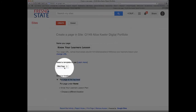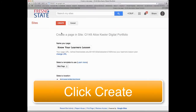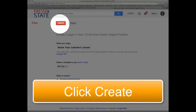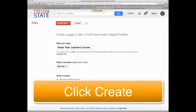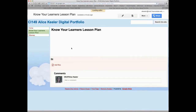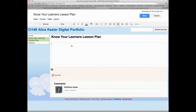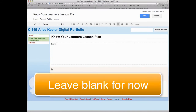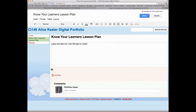Just go ahead and put the page at the top level, leave that setting, and then click Create. You don't need to do anything with this — leave it blank for now and we'll add to it later.